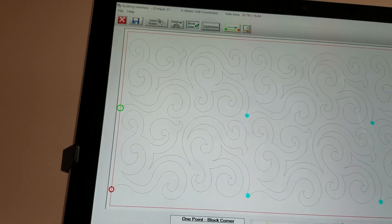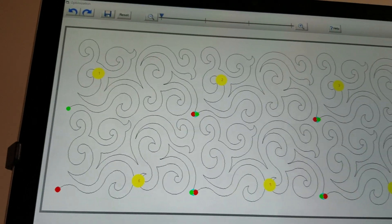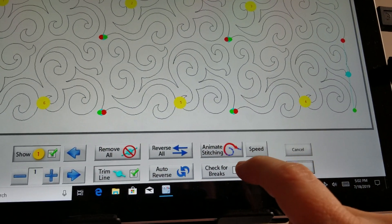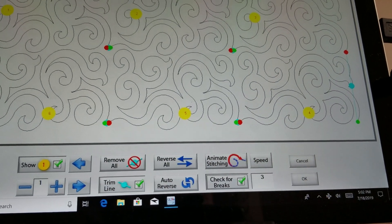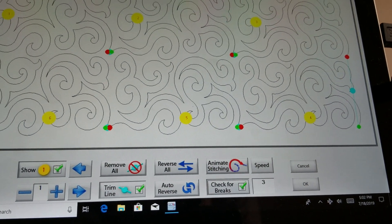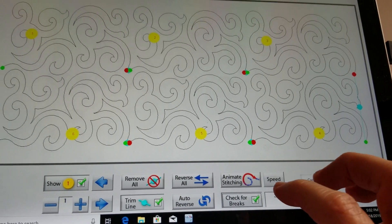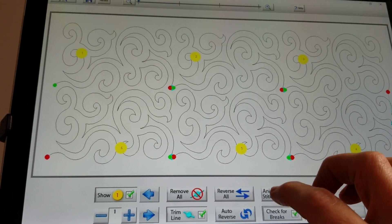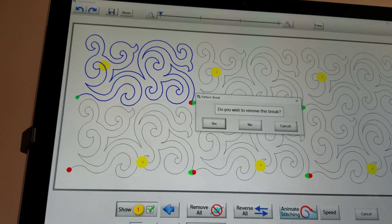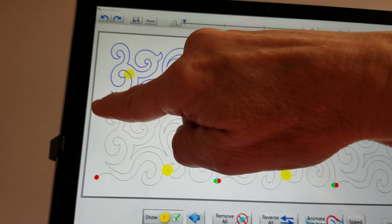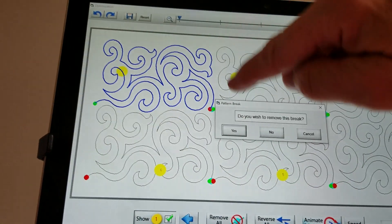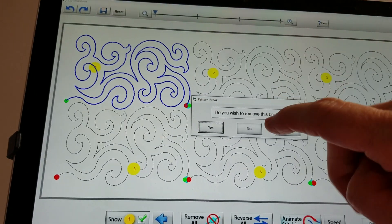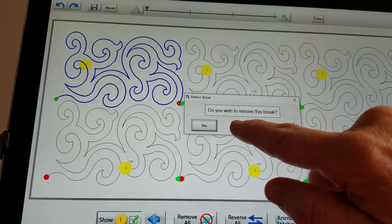Here's what you do: go into the optimize screen, select 'check for breaks,' and then select 'animate stitching.' It starts at the green dot, and when it reaches the red dot, it asks whether you want to remove that break.